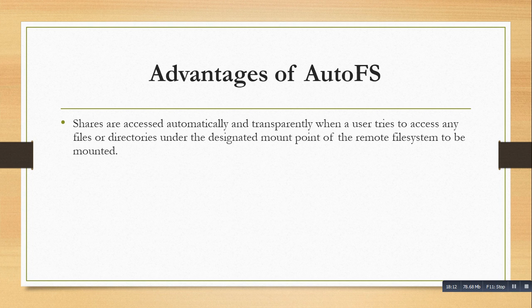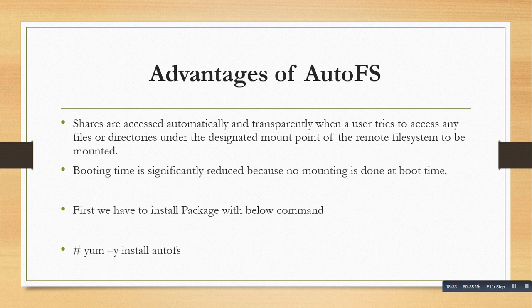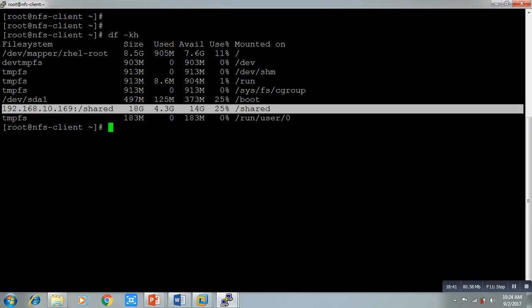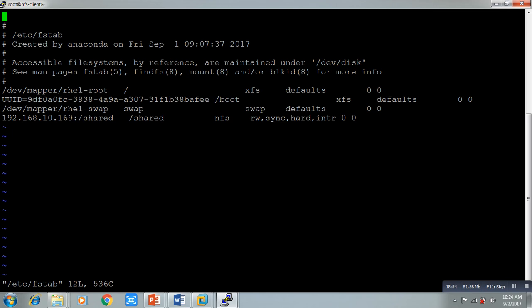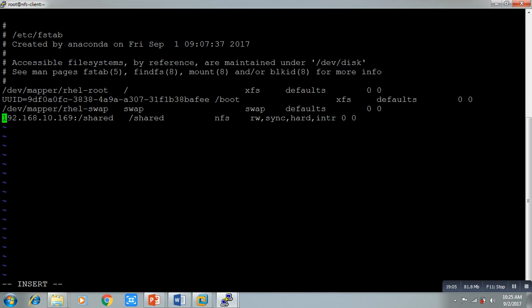First we have to install the AutoFS package — we don't need to do this on the server side, only on the client side. On the client side, first let's unmount the existing share: `umount /share`. Then comment out the fstab entry so the file is not read from there. Now install AutoFS: `yum -y install autofs`.